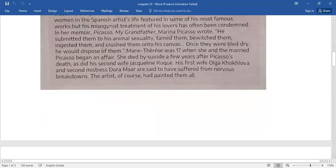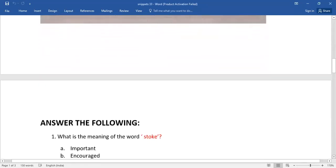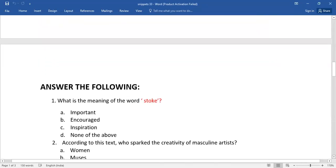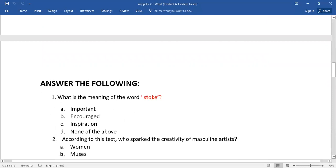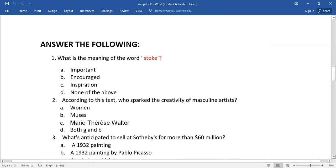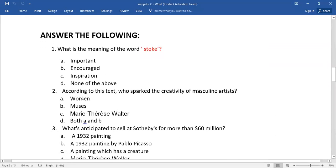Here are those five questions. Answer the following: What is the meaning of the word 'stoke'? You need to select the right answer. Number two, according to this text, who sparked the creativity of masculine artists? Of all these alternatives, which is the right answer?